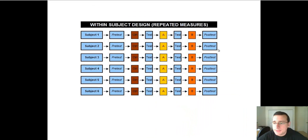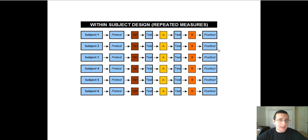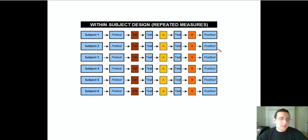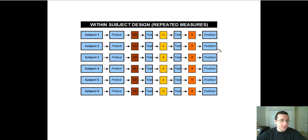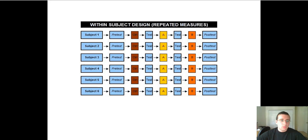Another thing I want to contrast is the idea of numbers of measurements. Sometimes in science you measure things only once, but sometimes you measure them multiple times. I'm not talking about getting the average of several measurements or repeating the experiment several times — that has to do with improving the validity and reliability of the experiment. I'm talking about a design that actually makes you repeatedly observe the phenomena that you're studying.